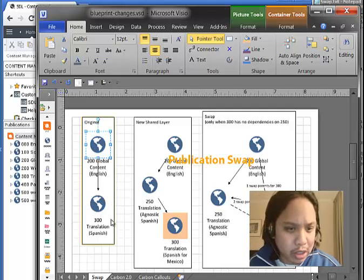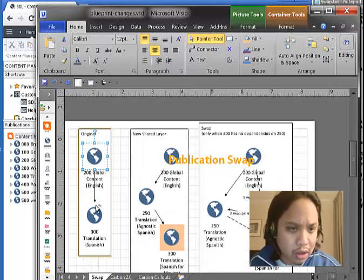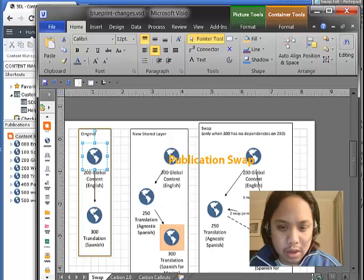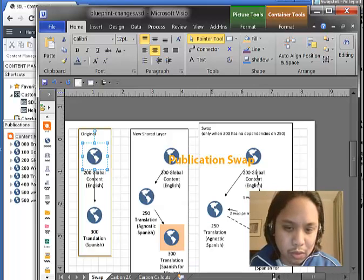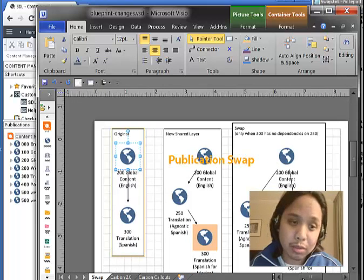You might have heard publication changes are hard, and I think they are to the extent that you have to keep track and know all the dependencies between items.